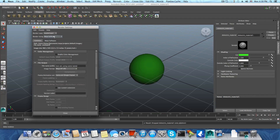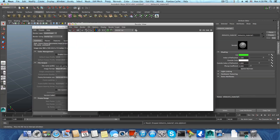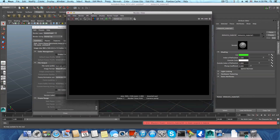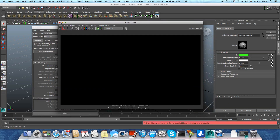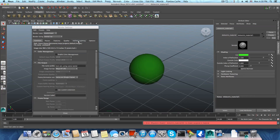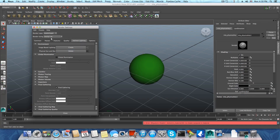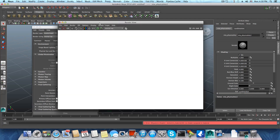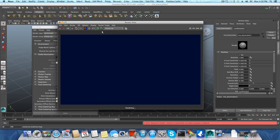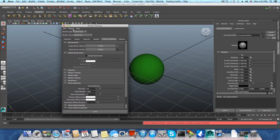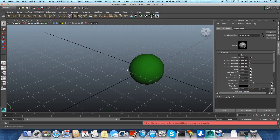I'll change the renderer to Mental Ray and try to take a render. In the viewport we can see the sphere, but in the render view — I'll add a Physical Sun and Sky — and still yet we don't see anything rendered. This looks like some kind of bug, but I'll show you in a second how we're going to fix this.